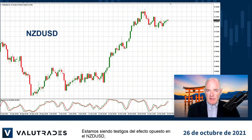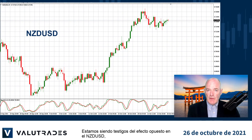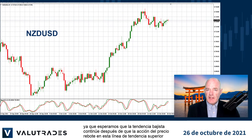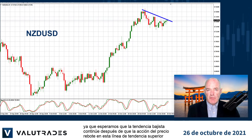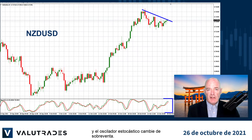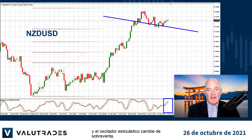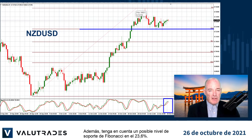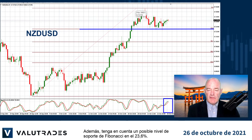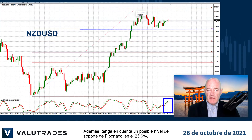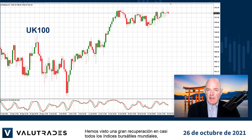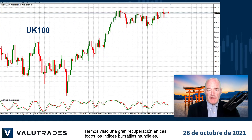We are witnessing the opposite effect on Kiwi Dollar as we expect the downtrend to continue after price action bounces off this upper trend line and the stochastic oscillator turns from oversold. Also, be aware of a potential Fibonacci level of support at 23.6%.